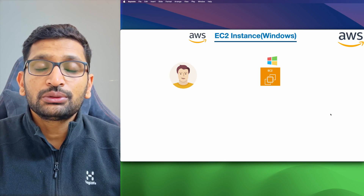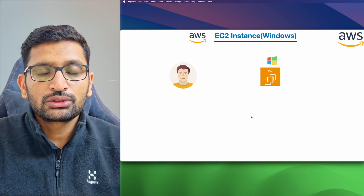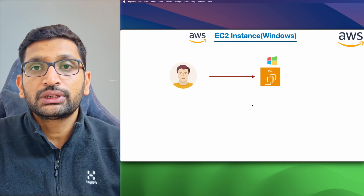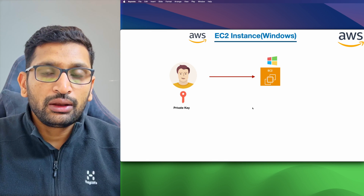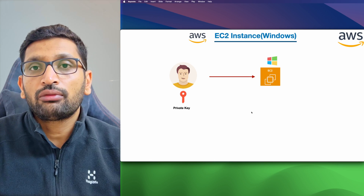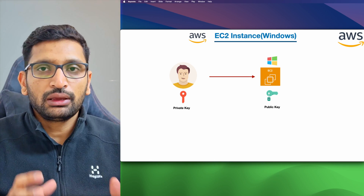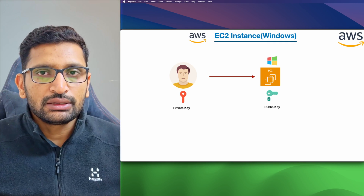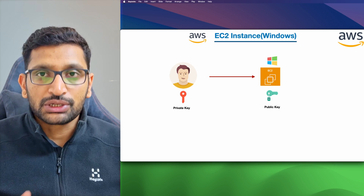Now let's talk about Windows EC2 instances and how we can launch them into our AWS cloud. We are going to see a user provisioning a Windows-based EC2 instance. To accomplish that, we will use a key pair — a private key and a public key — which we'll associate with our EC2 instance to perform remote login to our Windows machine.